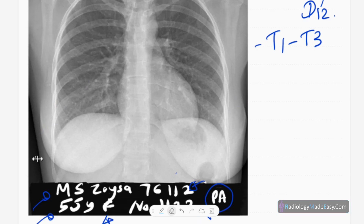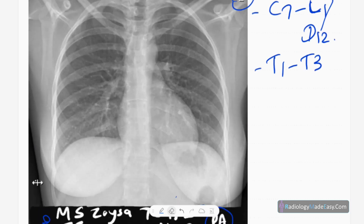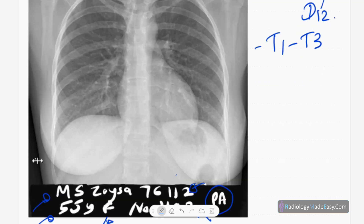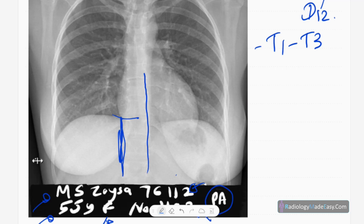Then you have to check for lines. The central venous line tip is usually located in the SVC. Pacemaker leads are positioned in the right atrium. In children, you also have to look for umbilical arterial and venous catheters. The umbilical venous catheter tip is located at the junction between the right atrium and IVC or at the level of the diaphragm. The umbilical arterial catheter is usually located at D6 to D10 level.